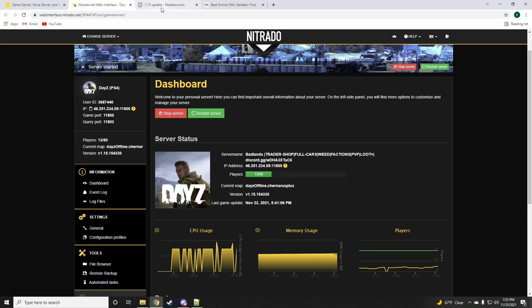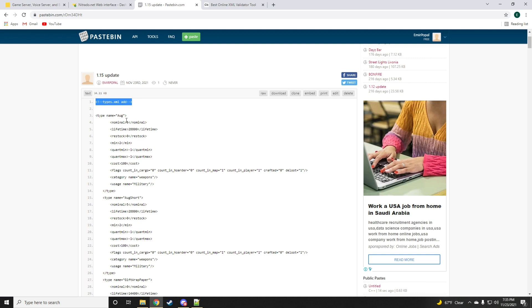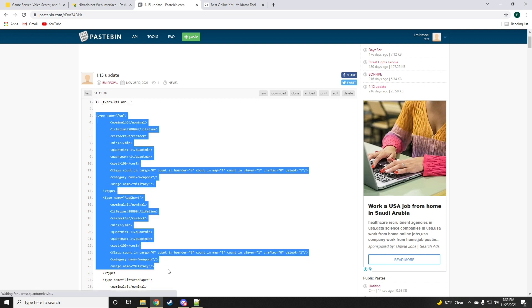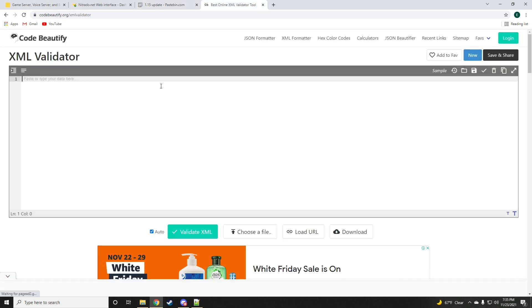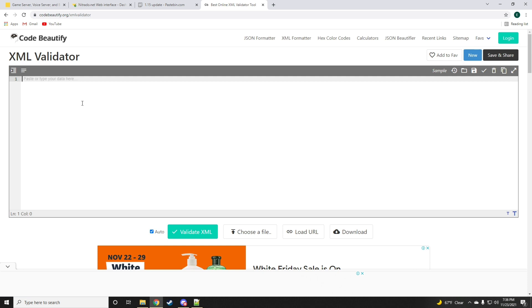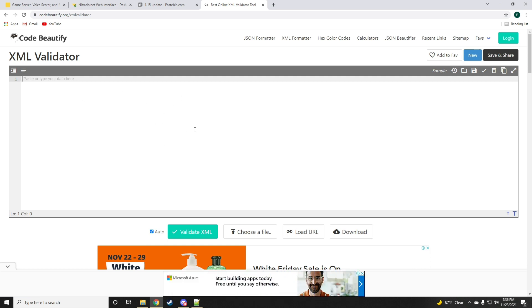To get started, you're going to want to open the link found in the description of my video which will have all the code necessary that we need to add for today's video with comments right above each code as to either add or replace, and also the file name. The XML validator tool is very important - there is also going to be a link for it down in the description below so make sure you guys open that as well.